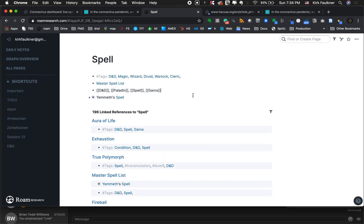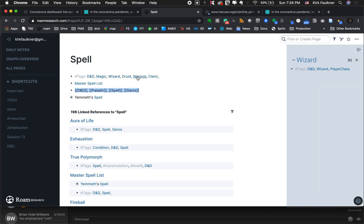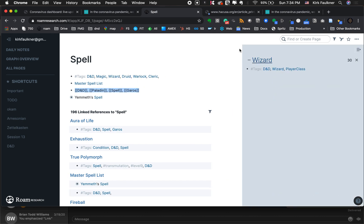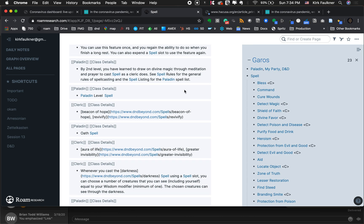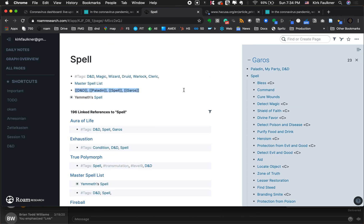What's cool is if I'm in the spell list and I shift-click on 'Wizard,' Wizard opens up here in the sidebar. Or if I'm on one of my characters — Garros — I can see all of his spells here. It's very easy to maneuver around. You just keep taking notes and keep making connections.